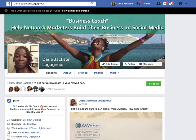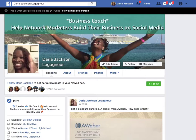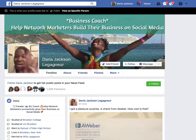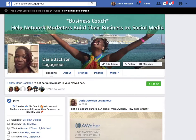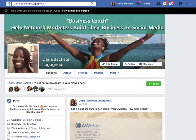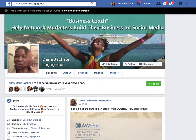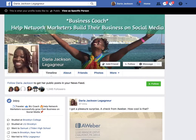Now you're probably asking why should I have my follow button. Well, Facebook only allows you to have 5,000 friends, and after that you want to have as many people follow you as possible. Followers are unlimited as of right now, but friends you can only have 5,000.